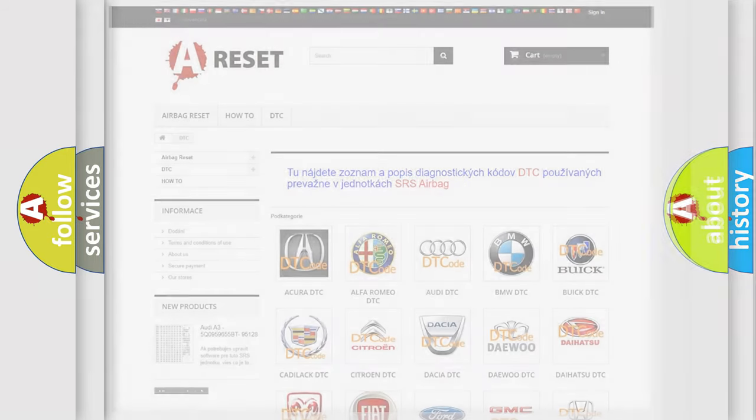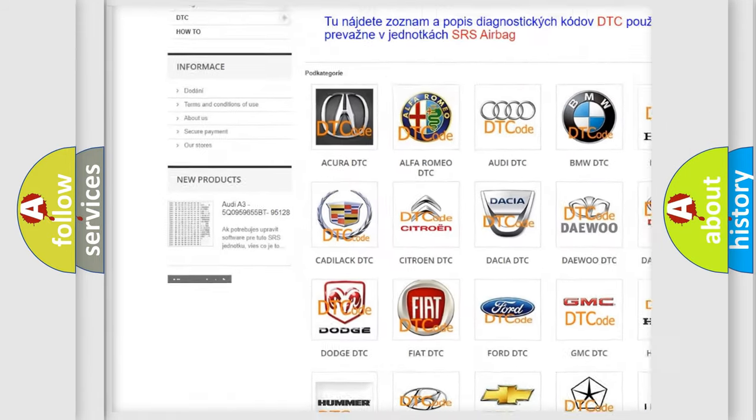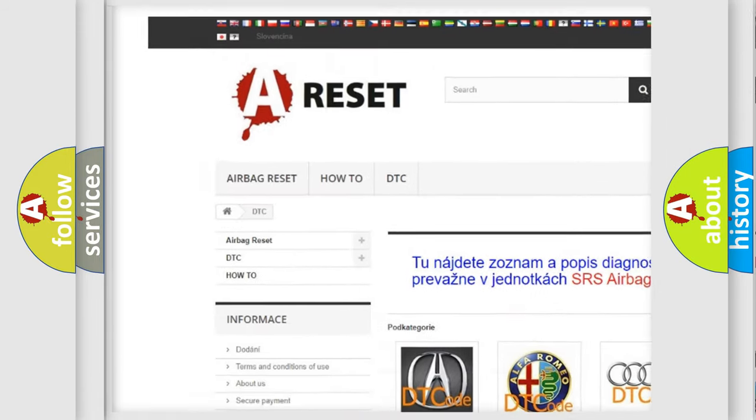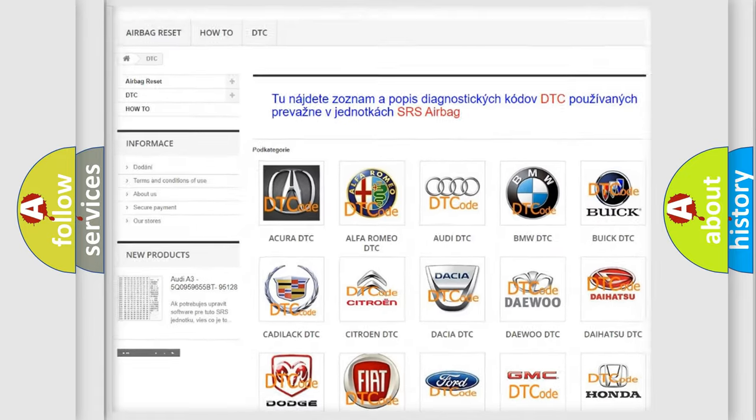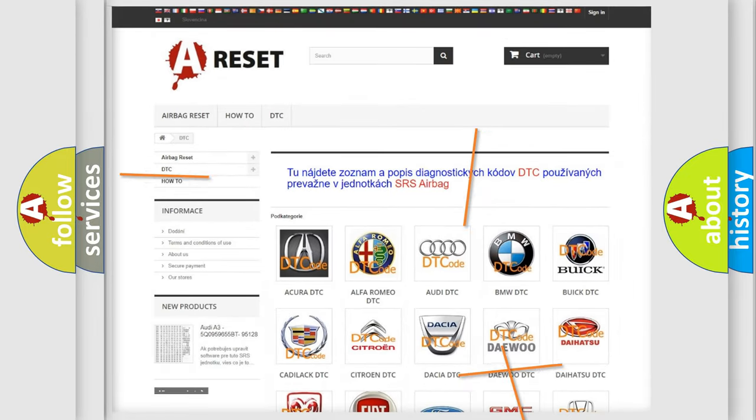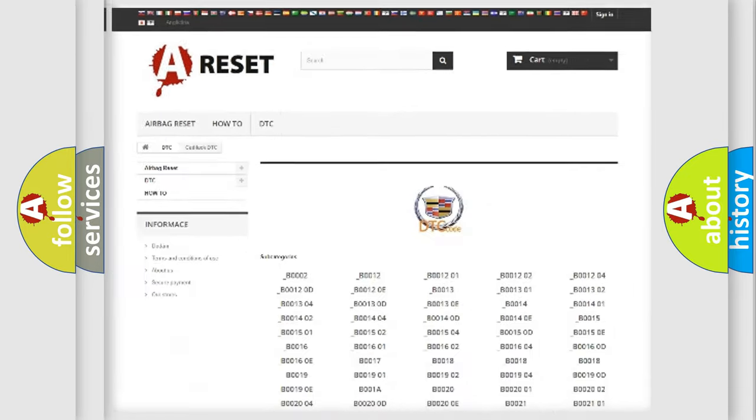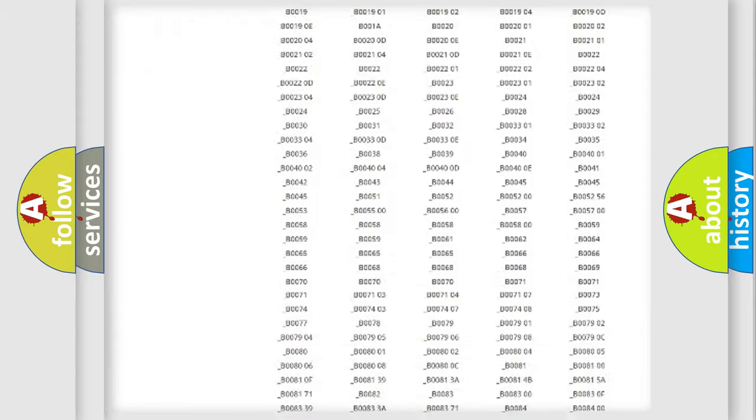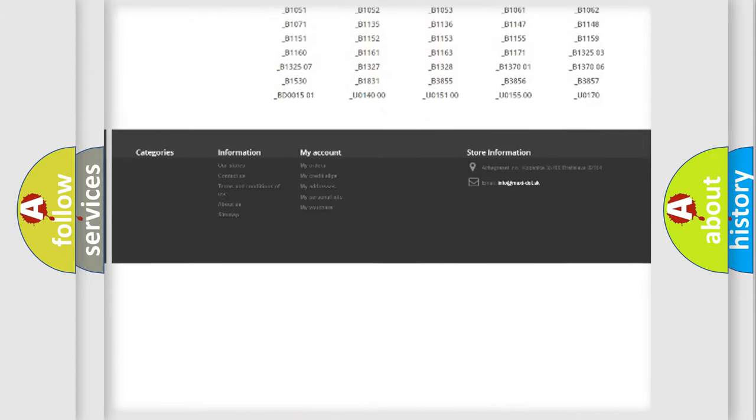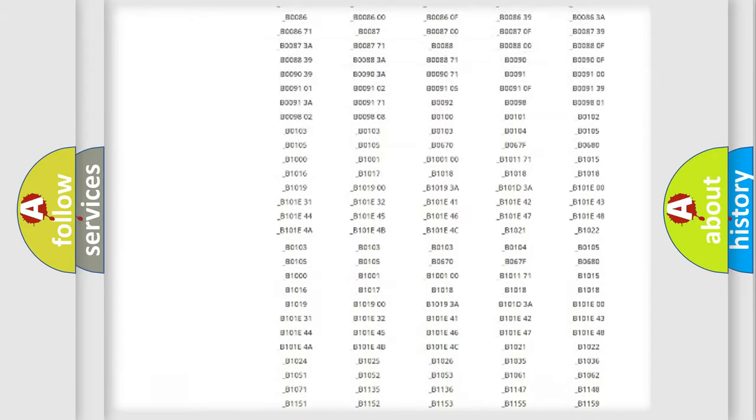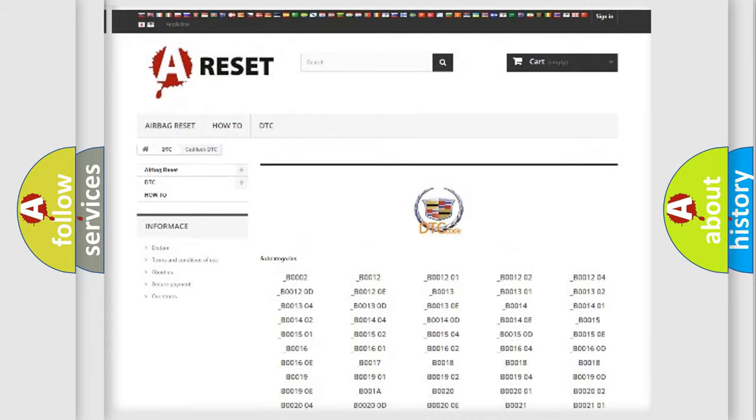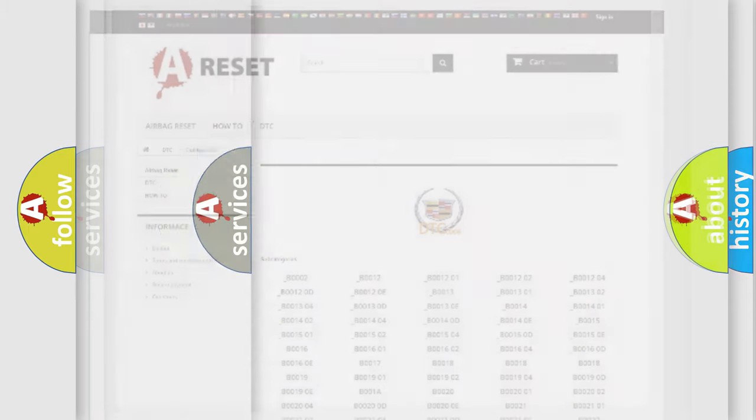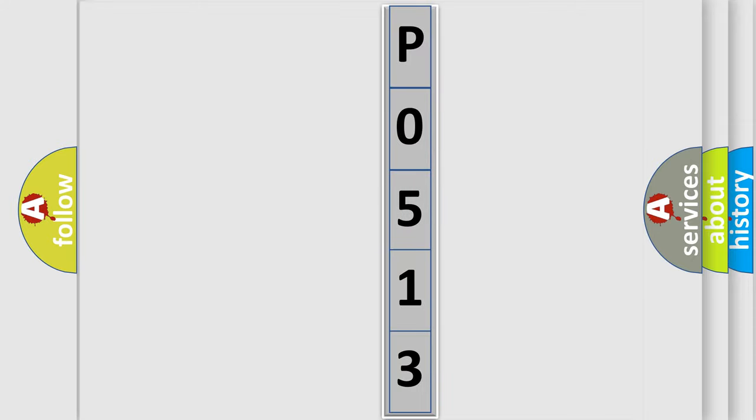Our website airbagreset.sk produces useful videos for you. You do not have to go through the OBD2 protocol anymore to know how to troubleshoot any car breakdown. You will find all the diagnostic codes that can be diagnosed in Cadillac vehicles, and many other useful things. The following demonstration will help you look into the world of software for car control units.